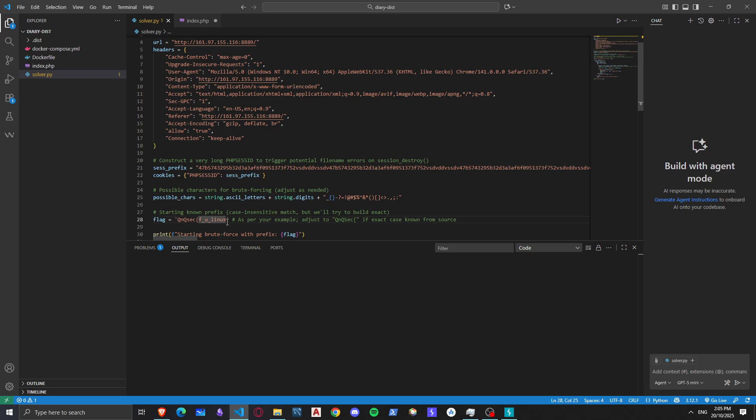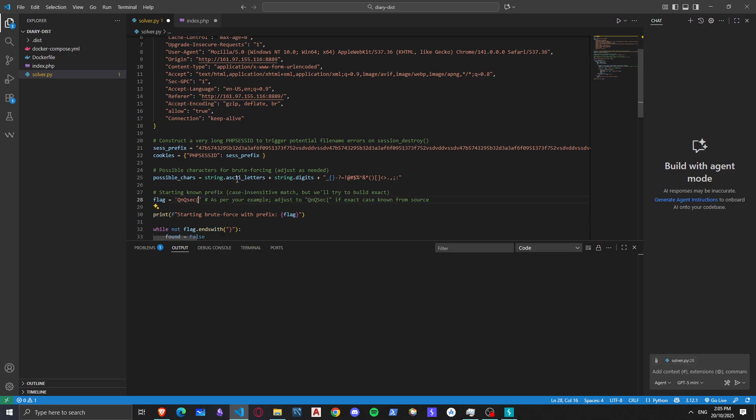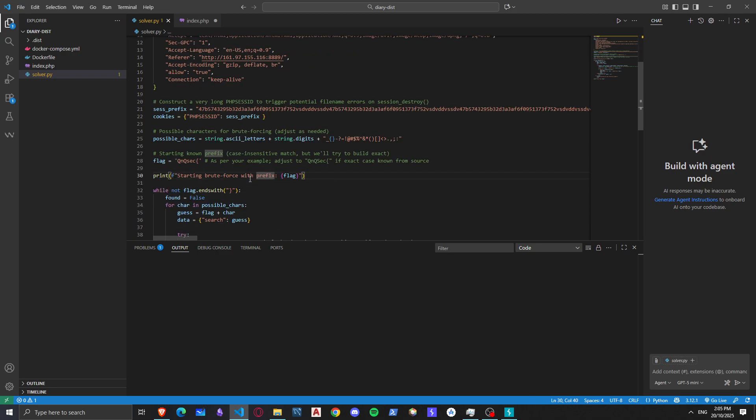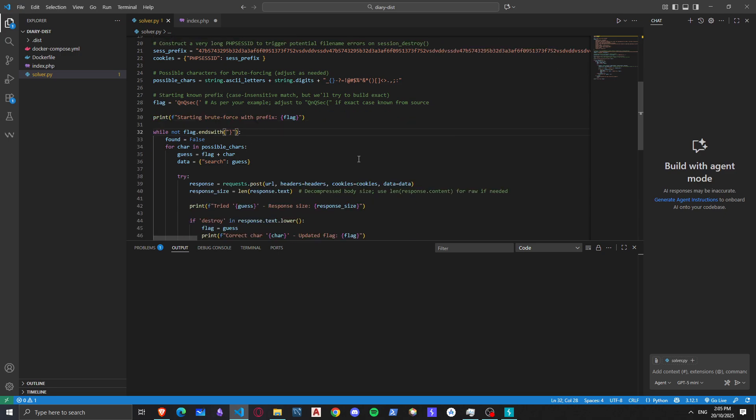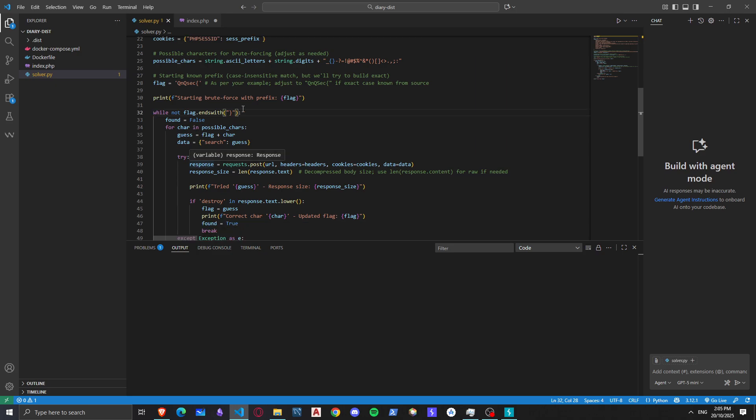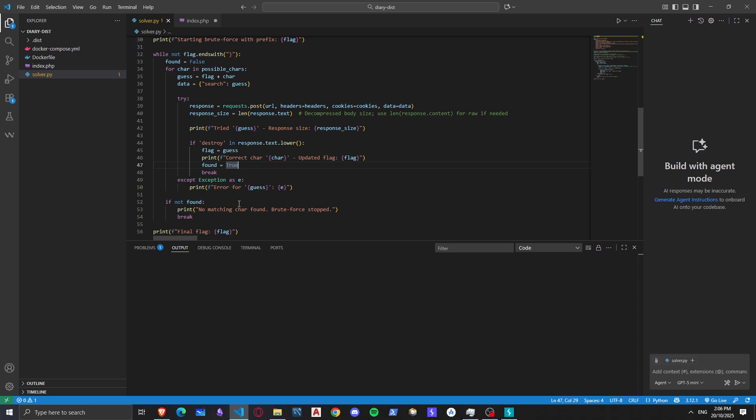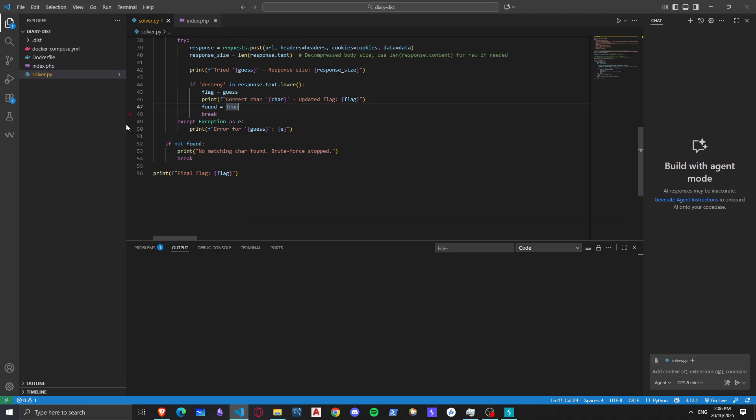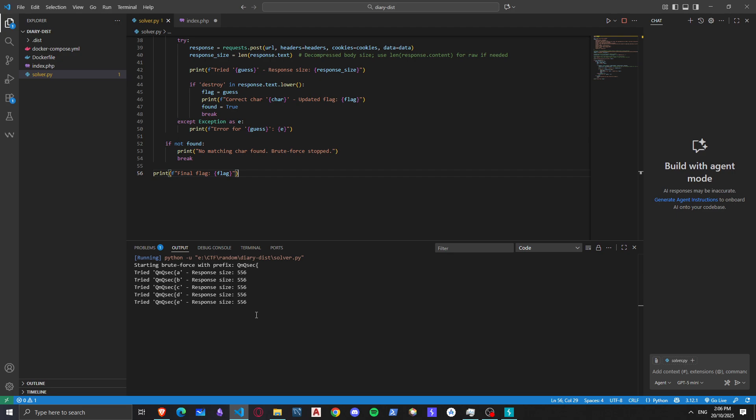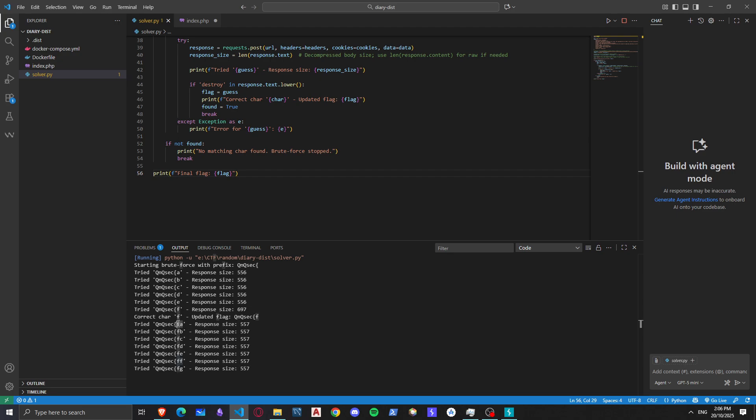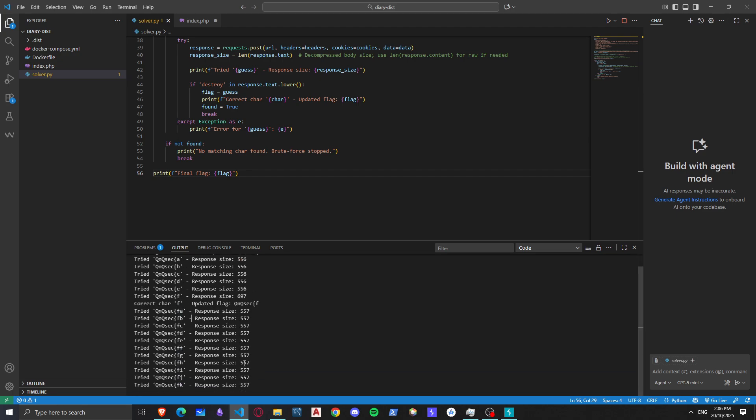This is the start of the flag as we know it. We're gonna do if the flag doesn't end with this, this means that it's not yet complete, so we try to search using this and check if the word destroy is in response to text. It will be a correct character and we add it to the flag. If it's not, just keep searching and then we try to run the script.